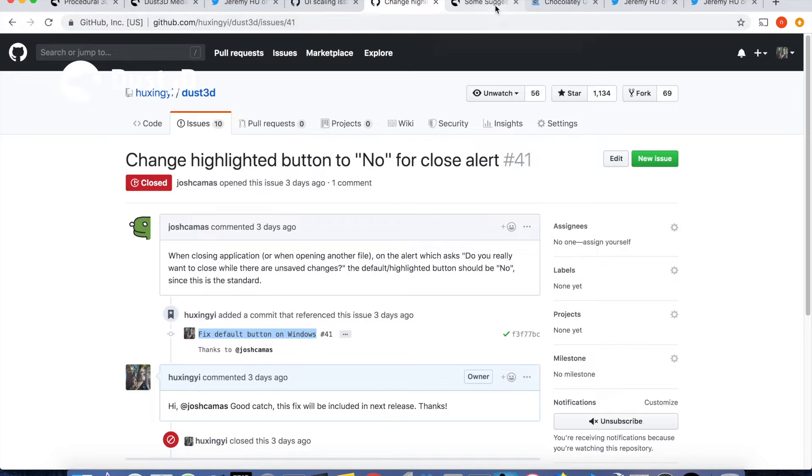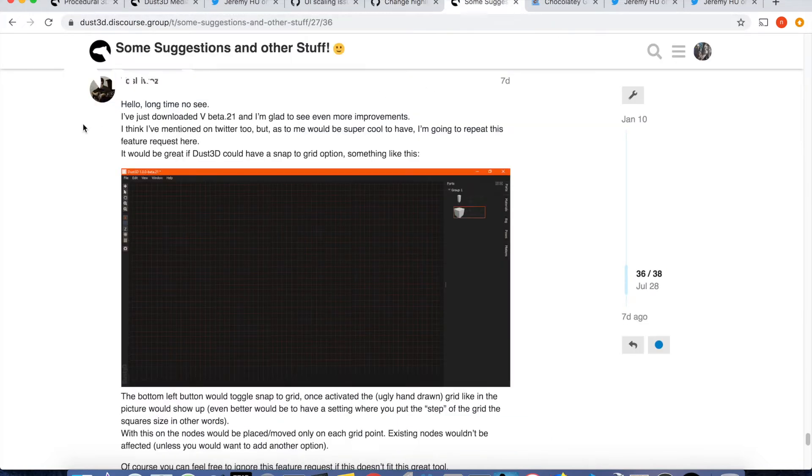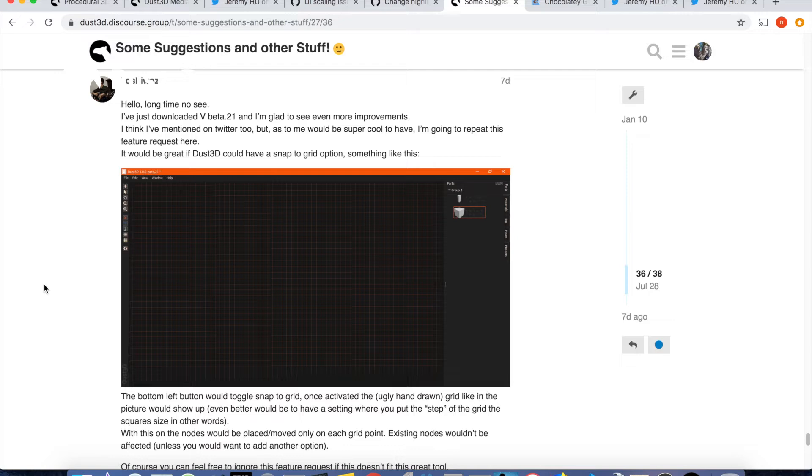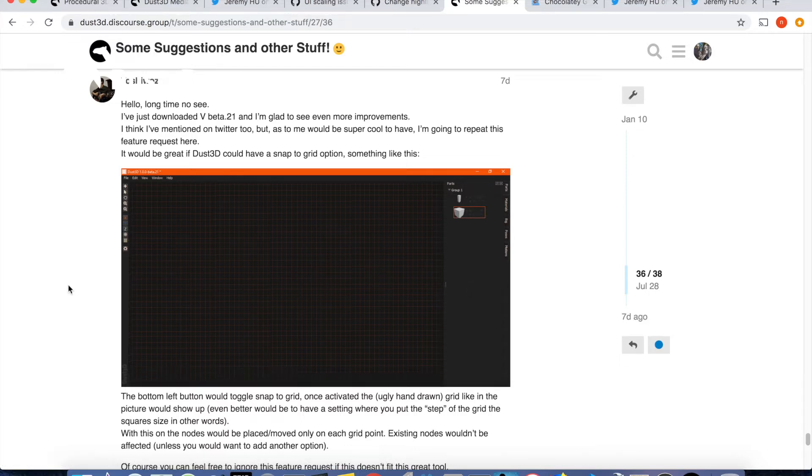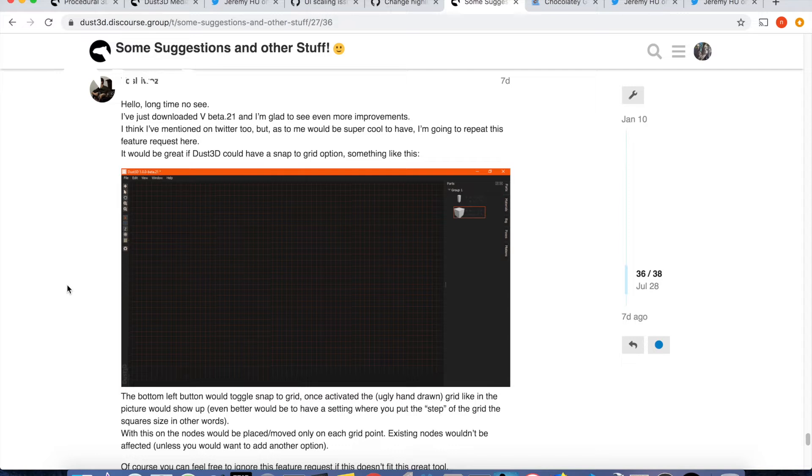Toshwords suggested snap to grid feature. He even did a draft design for this new feature. It's very helpful to make the idea clear and I can't appreciate it more. Toshwords is very supportive on Dust3D and he's a great contributor to this tiny community.